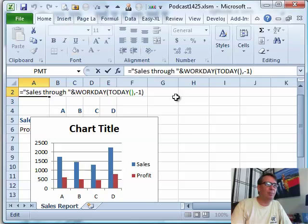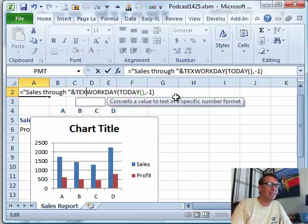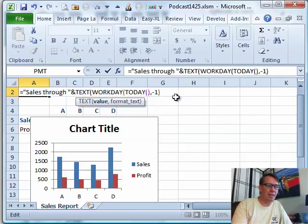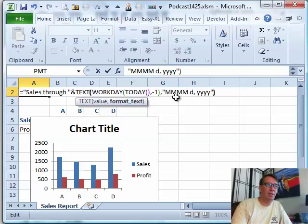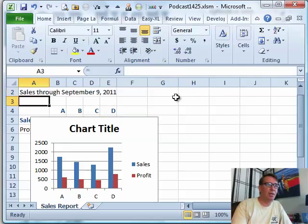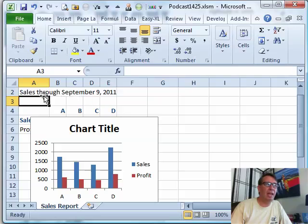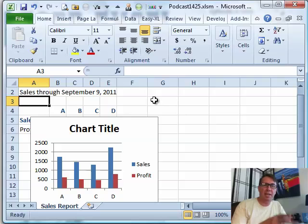So I'm going to edit that formula and wrap it with TEXT to convert that serial number. Let's put the full month, so the format string is MMMM, comma, D, comma, YYYY — close quote, close parenthesis. Now we have a formula that is going to give us the last workday. Today is the 12th, so the 9th would be the last workday.